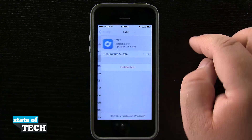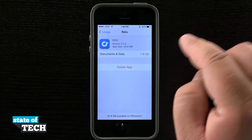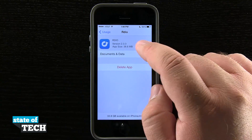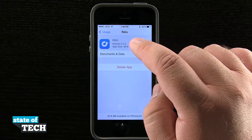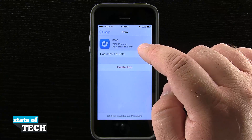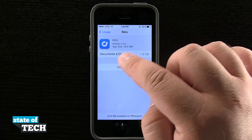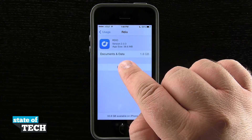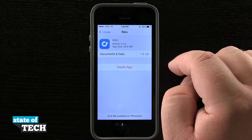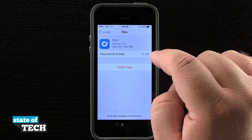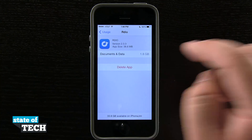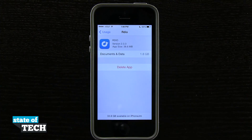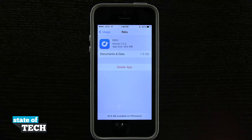We're also seeing different apps that are taking up storage. For example, this RDO version 2.3.3 — the actual application size is only 38.6 megabytes, but the documents and data inside the application are taking up 1.8 gigabytes.